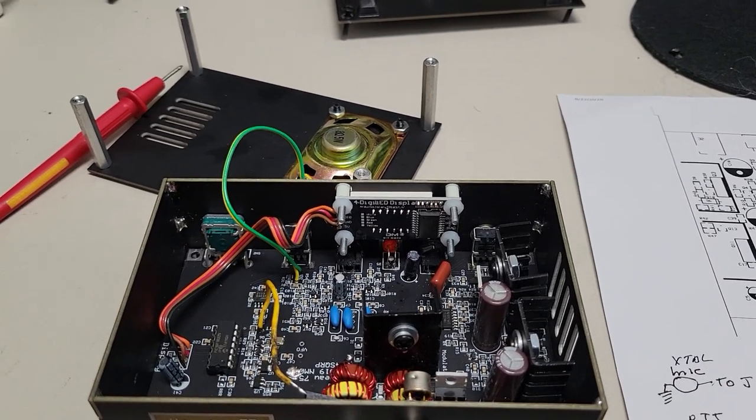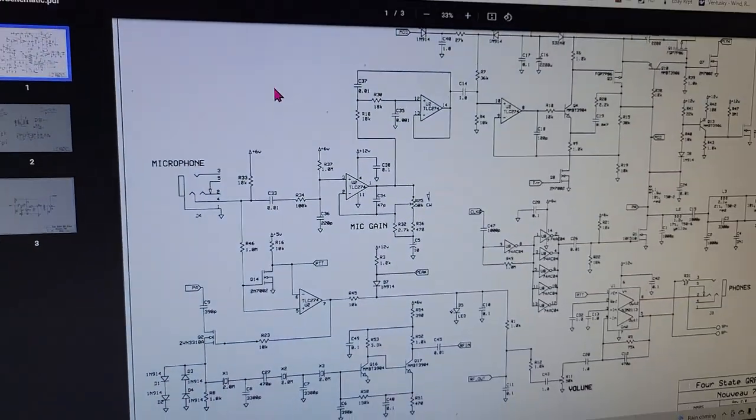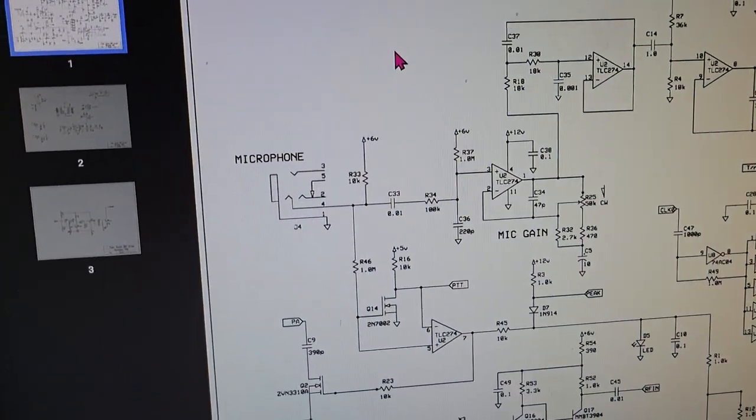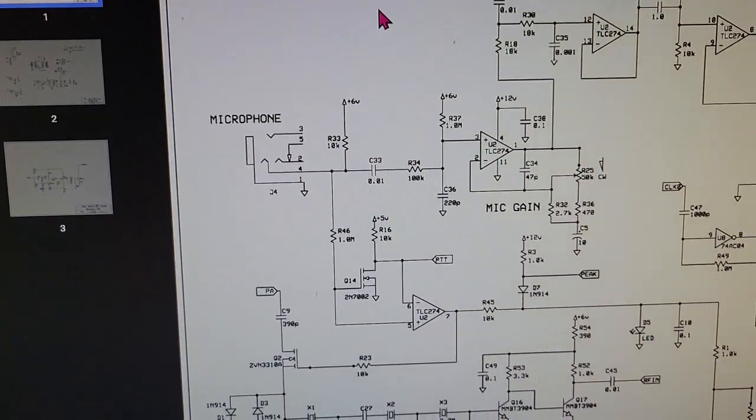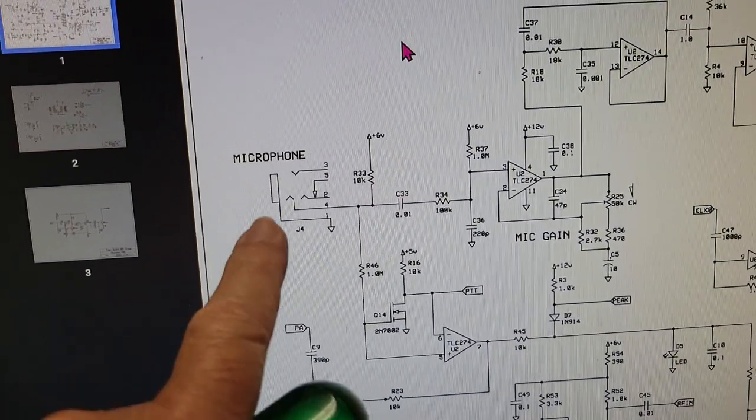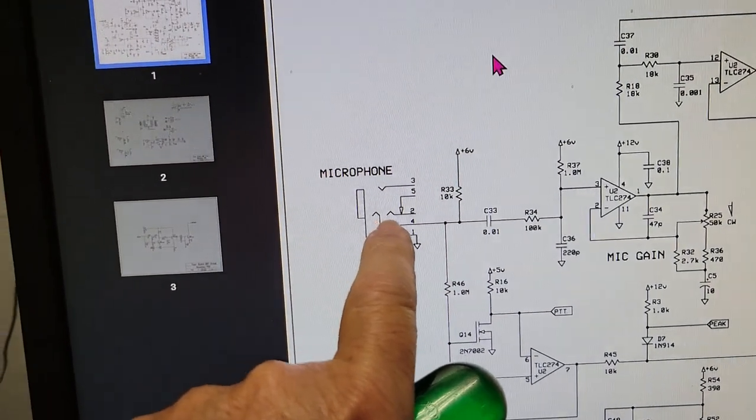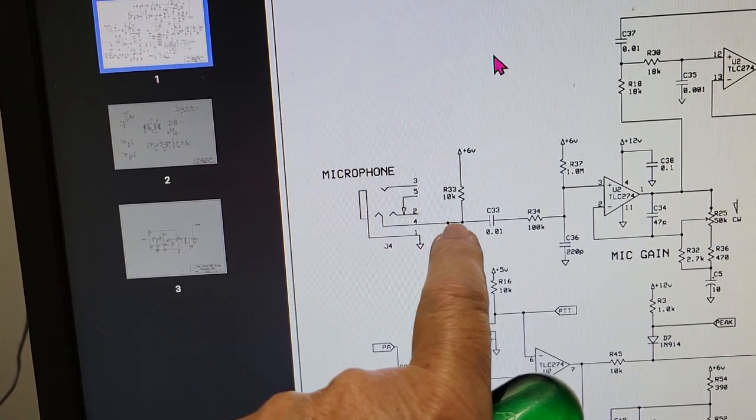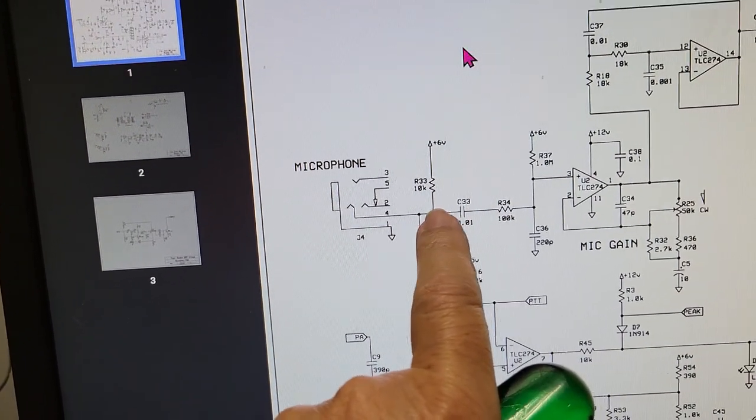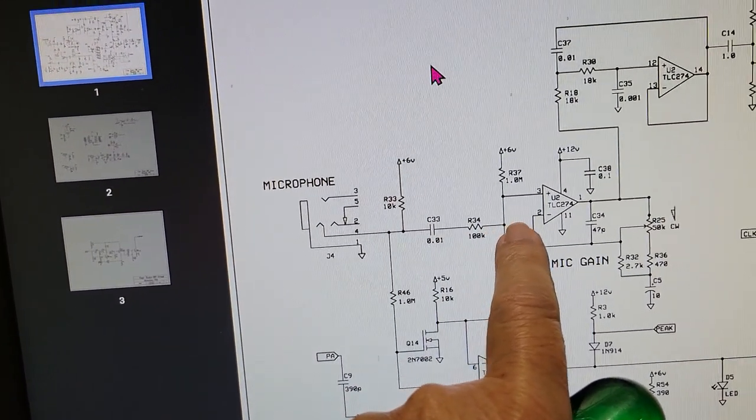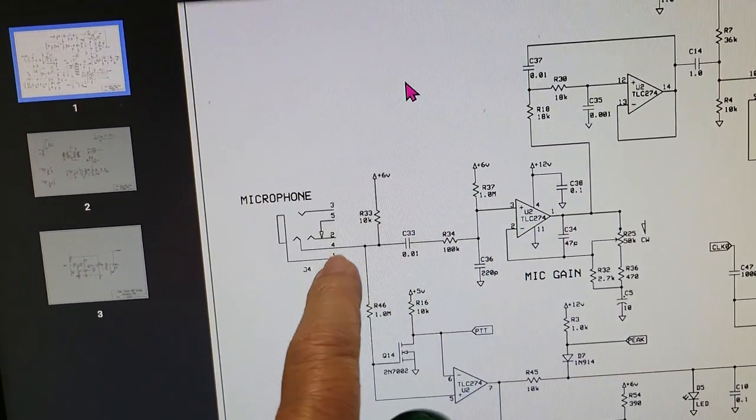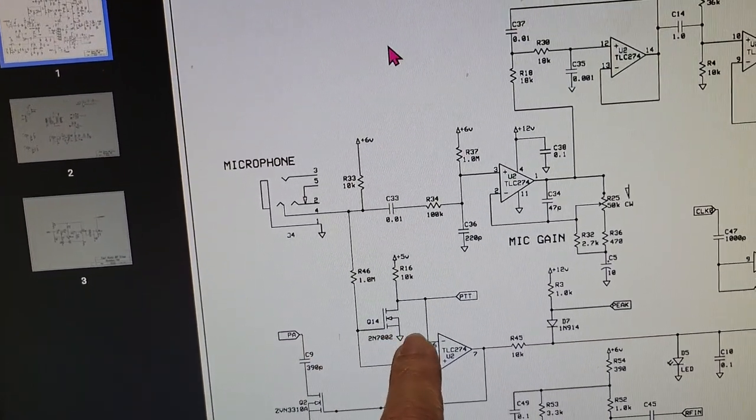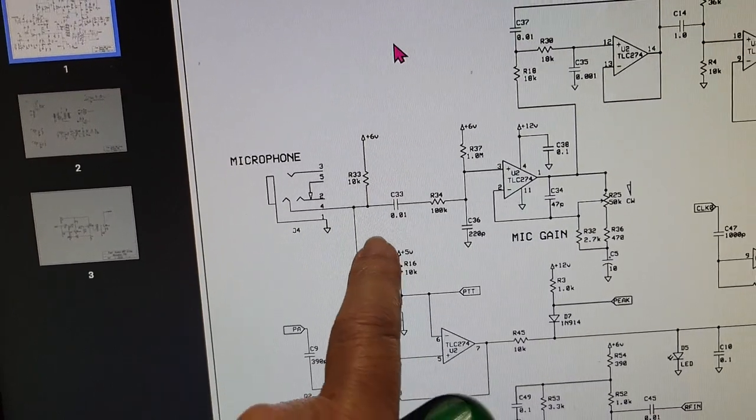So first of all, let's take a look at the schematic. If you look at the schematic, you can see the microphone input right here and it splits two different directions. One way goes into the preamp for the microphone and the other way goes down here to the push-to-talk keying circuit.